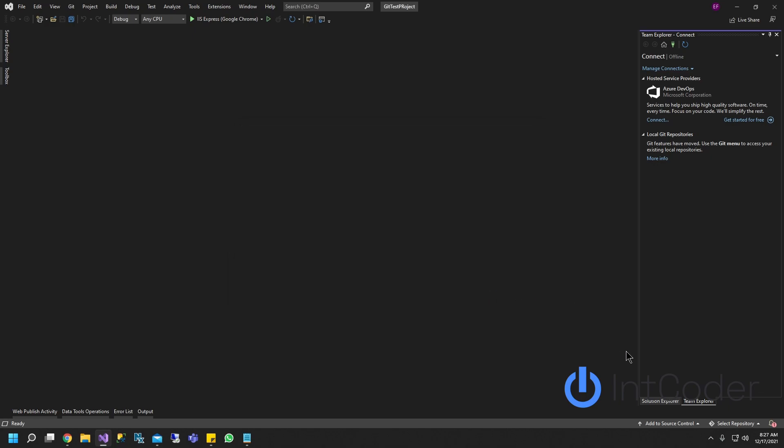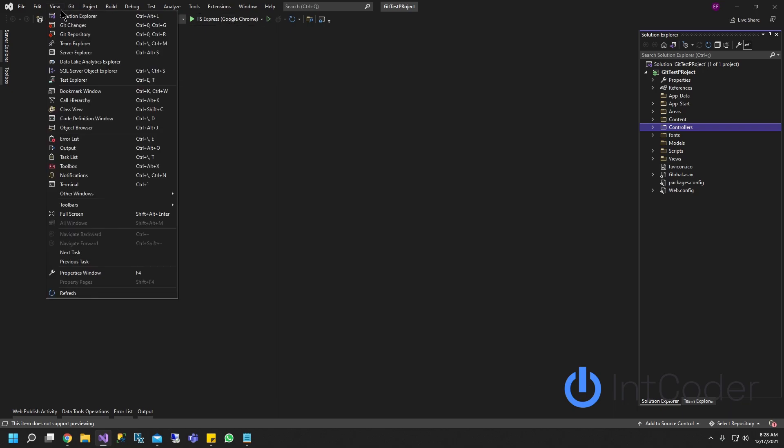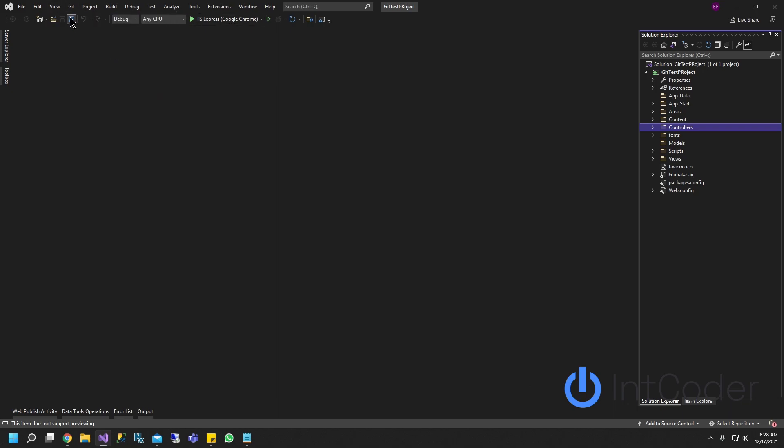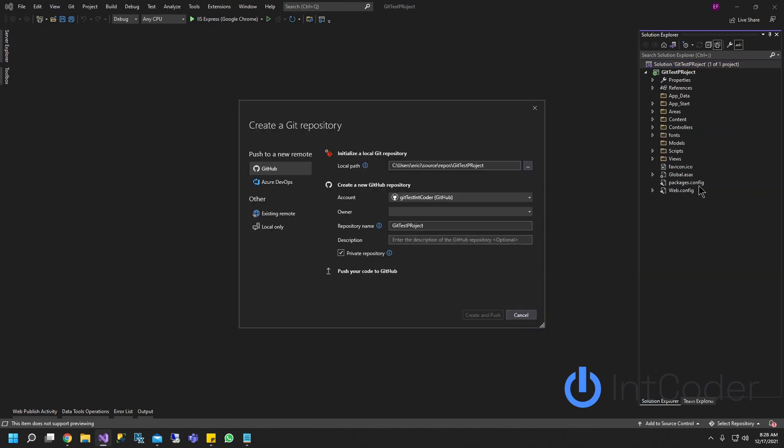All right, once that's done, go back to your solution explorer. If you don't see your solution explorer, go ahead and go to view and solution explorer is right here. Right click on your project and the next thing you're going to do is create a git repository. Go ahead and click on that.